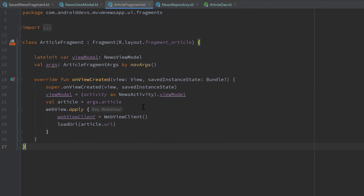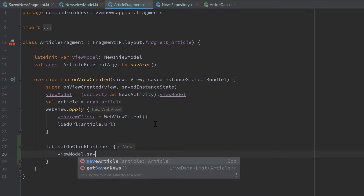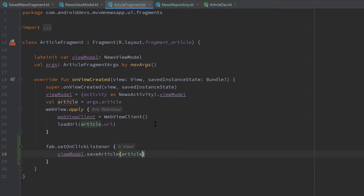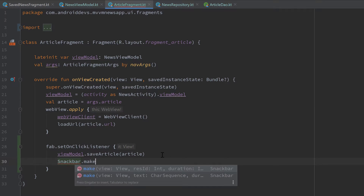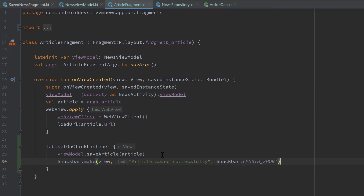So let's start to implement the functionality to save an article. Let's jump into our article fragment — below that web view apply block we just want to call our floating action button, our FAB, and set an onClick listener. In there we just call our viewModel dot saveArticle and save our current article, so that is the article that was passed to this fragment as an argument — we get that from our arguments dot article. Then we make a Snackbar to notify the user, passing the view as first parameter and writing 'Article saved successfully', using Snackbar.LENGTH_SHORT and calling show afterwards.